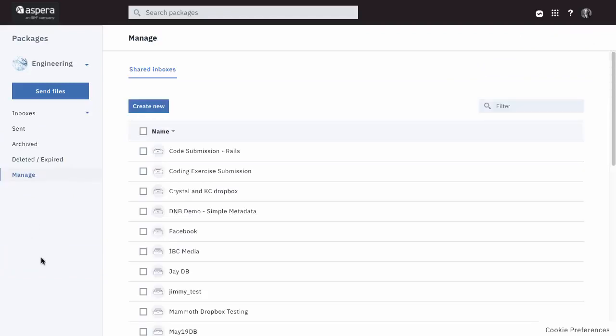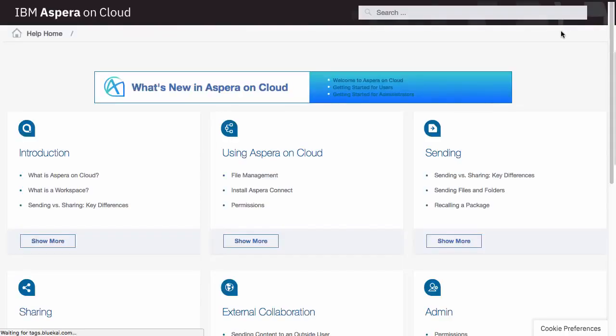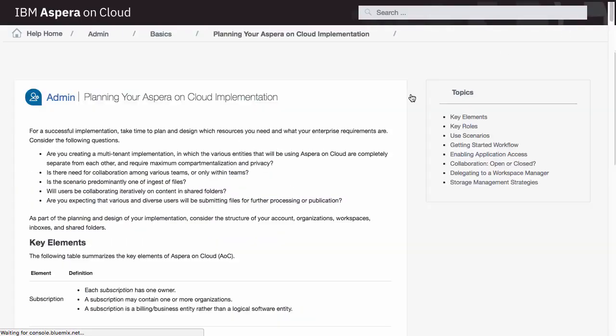There are other changes and improvements as well, for both users and administrators, but these are the biggest. So with these under your belt, you're on your way to mastering the new interface. And take advantage of the Help Center. It provides several topics specifically developed for those new to this interface. And again, welcome to Aspera on Cloud.